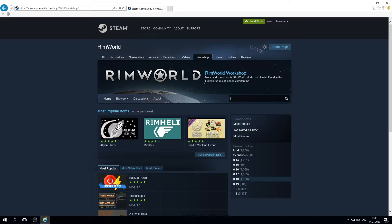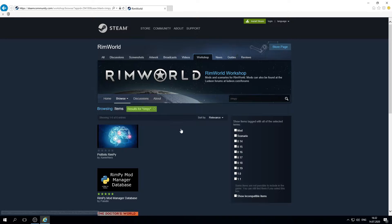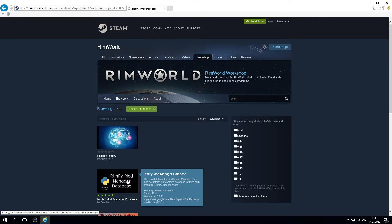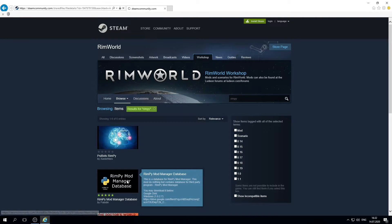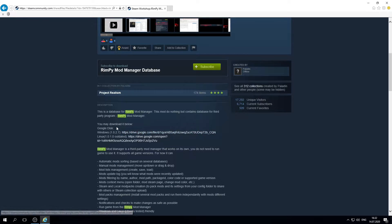First of all you need to go to Steam Workshop and find RimP Mod Manager database. It will contain download link for the program itself. Need to download it.